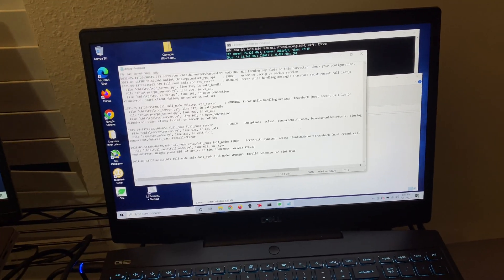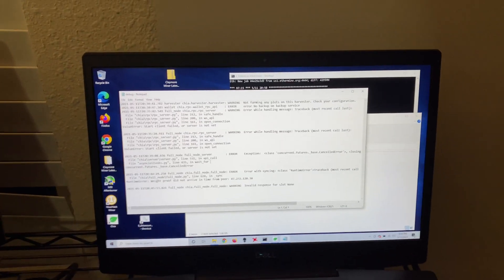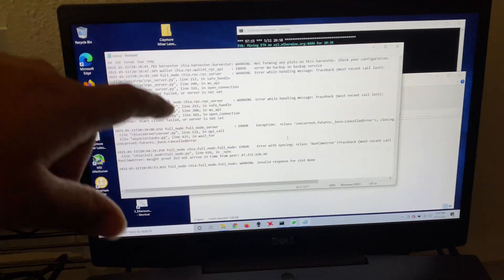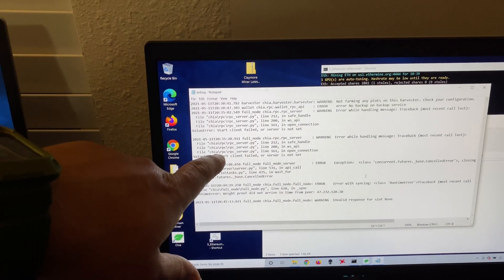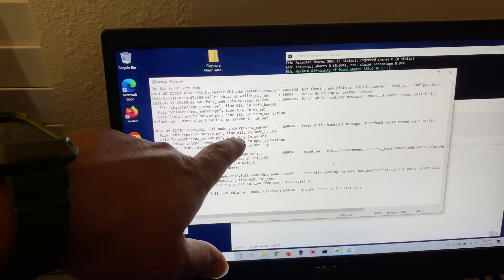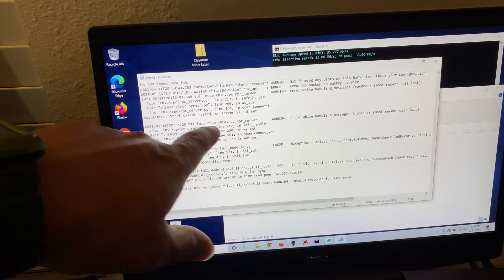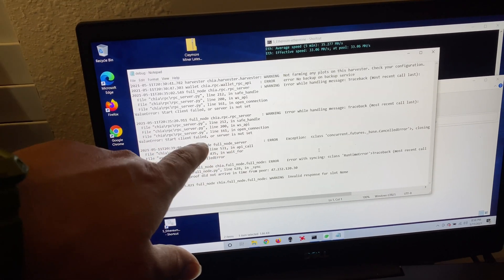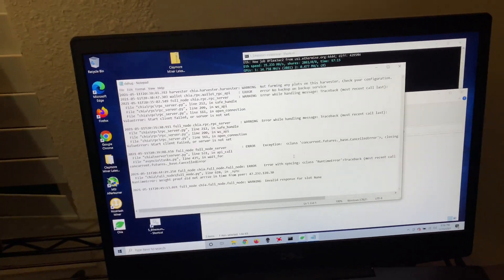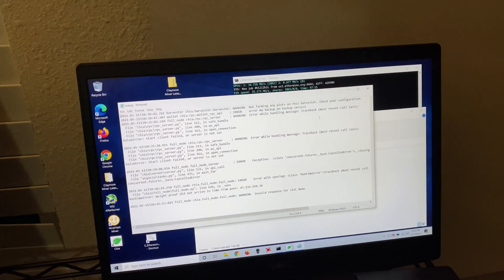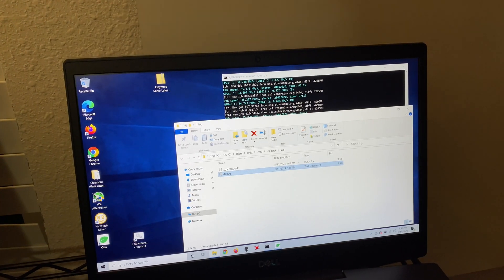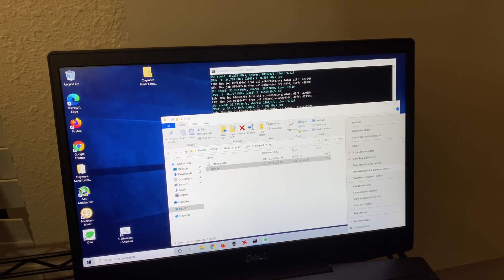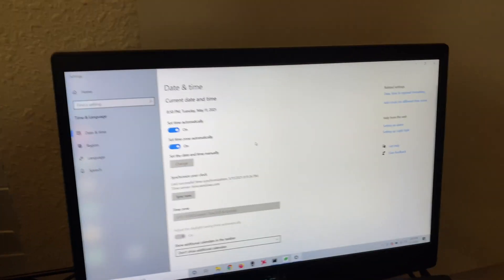This error finally went away for me with this fix. So also on this one we have a line, well where's the error? So we had a start client failed, server not in set. So let's go ahead and exit that. And that error was actually due to our time not being correct. Who would have guessed?